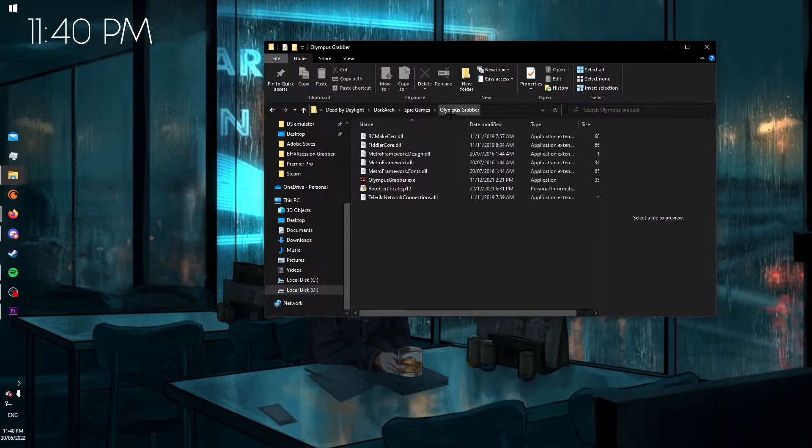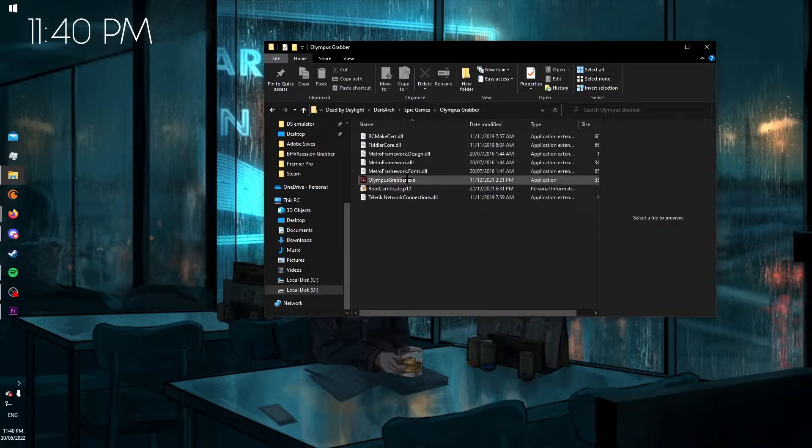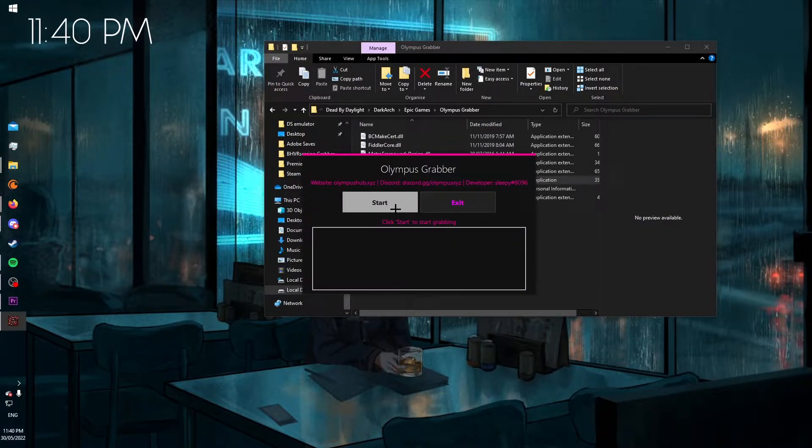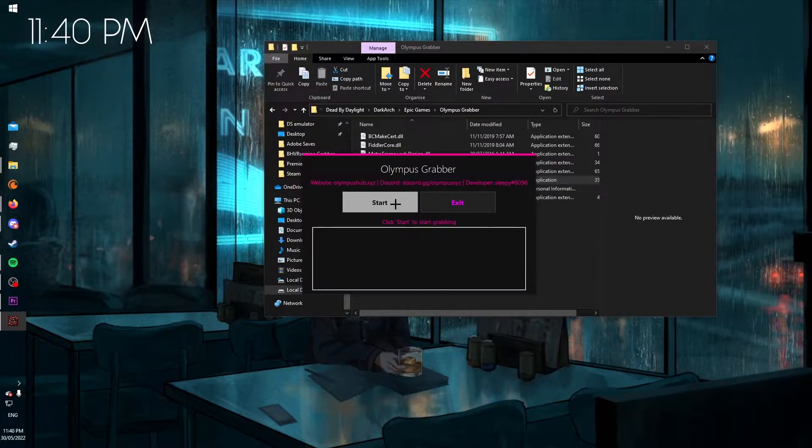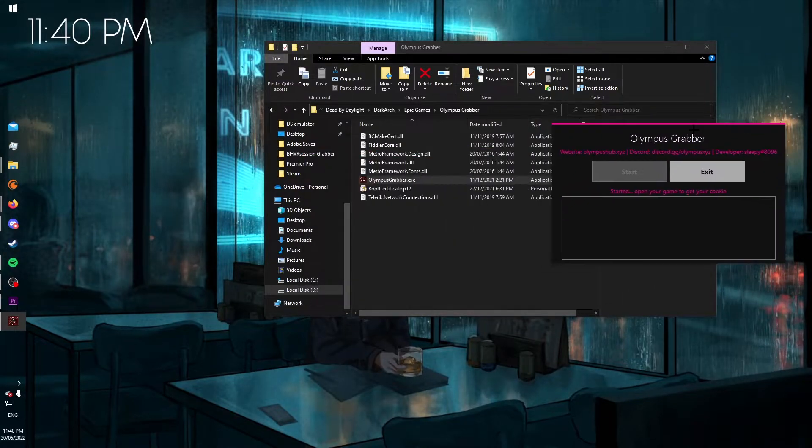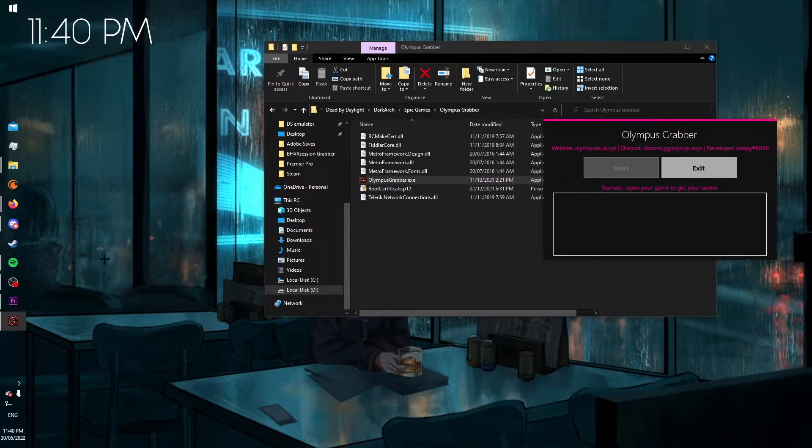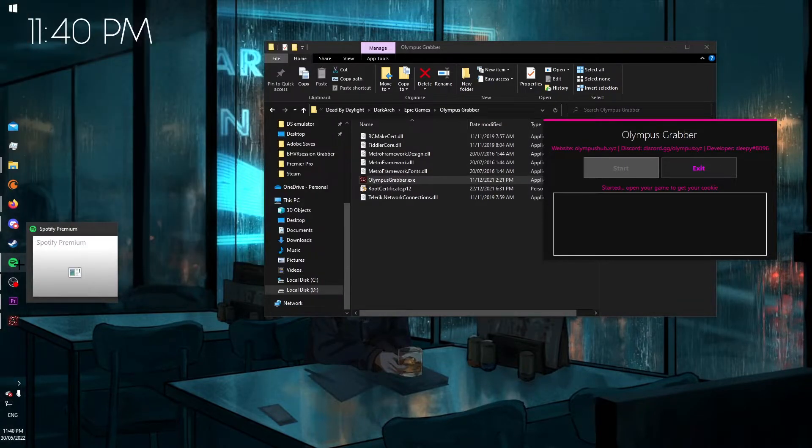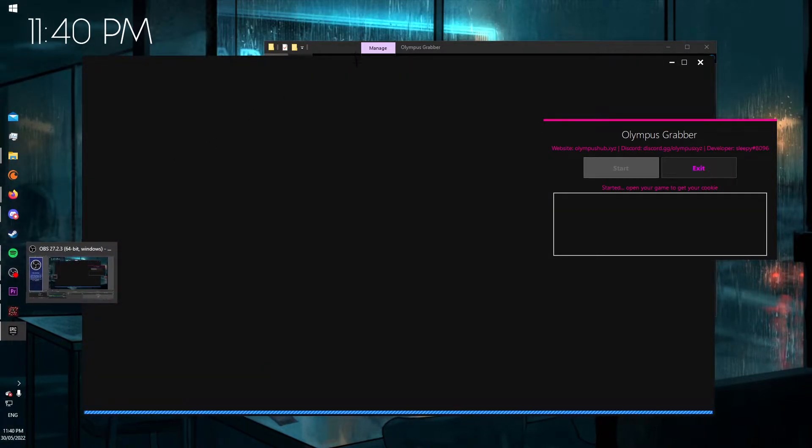So first, what you need to do is go to Olympus Grabber, open it. This works on Epic Games. Click start and then go to Epic Games.